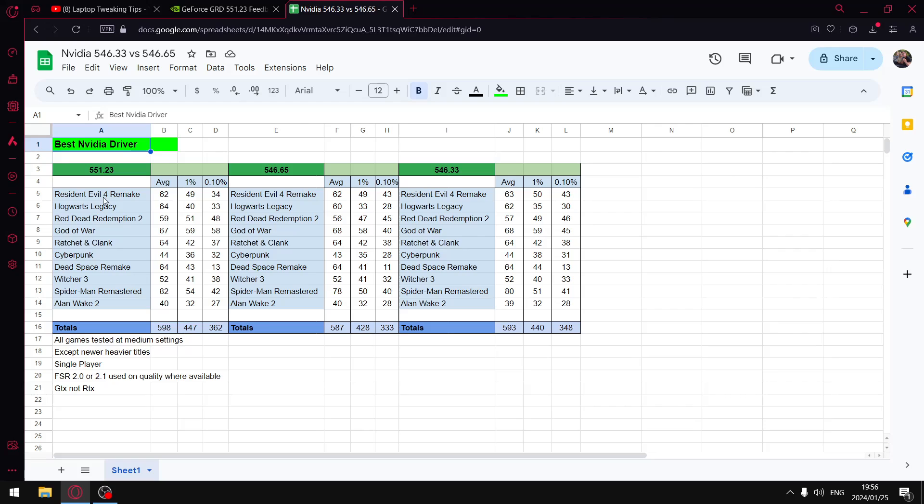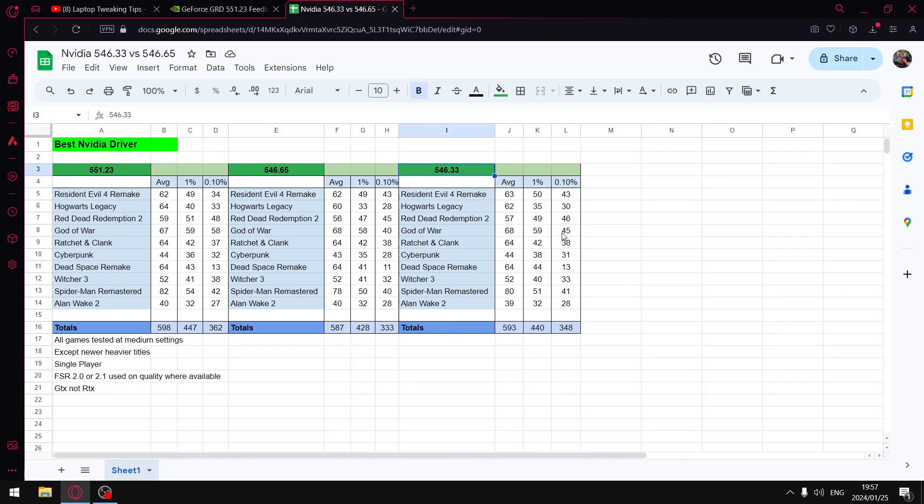Let's get to those numbers. For the latest driver, I'm very impressed. Overall I did a benchmark of 10 games on the latest driver, on the previous driver, and then my previous favorite driver 546.33. This driver had the best results for me in terms of average FPS, one percent lows, and 0.1 percent lows before 551.23.